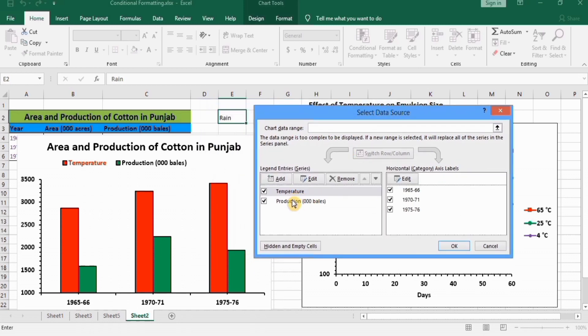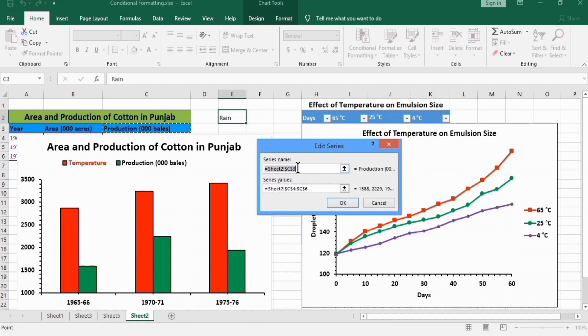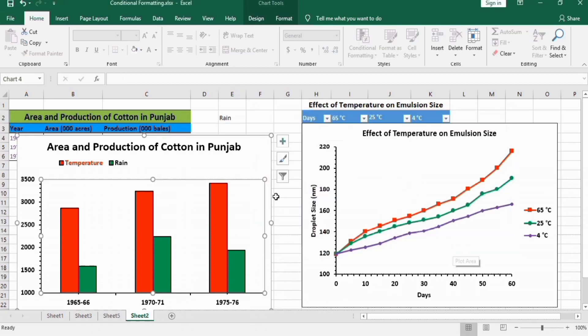And from here, select this one. For example, I want to change this production into Ran. Select this one and go to Edit option. In series name, remove this already entered data and select cell, click on OK, again OK. You can see here, it's now Ran instead of production.